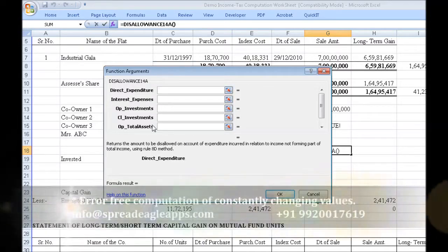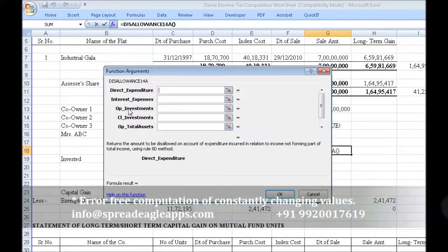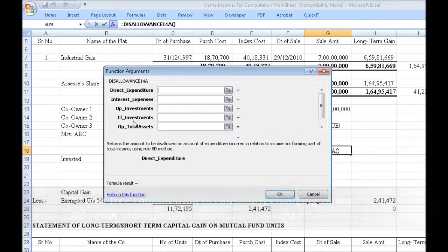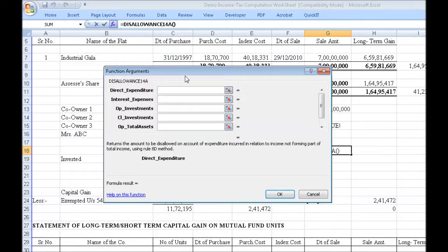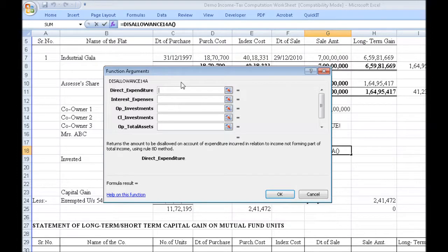This uses Rule 8D to accomplish the same. You have to enter arguments such as opening investment amount, closing investments, opening total assets, and so on. In your balance sheet, you can just give the cell references of those balance sheet items, and while in the course of finalization, whenever those change, the disallowance gets automatically updated. Without Quick IT, you would have to manually check whenever the balance sheet changes and update the disallowance amount. With Quick IT, you don't have to do any of that — it takes care of itself.